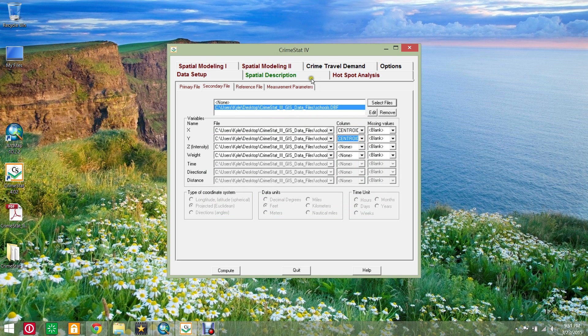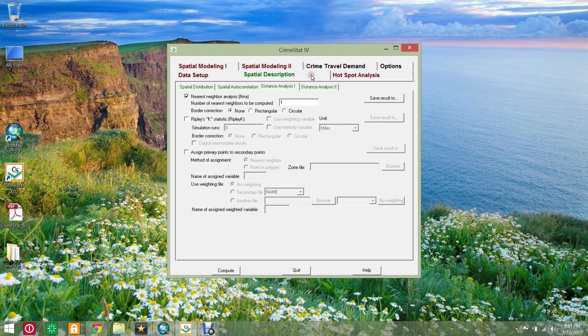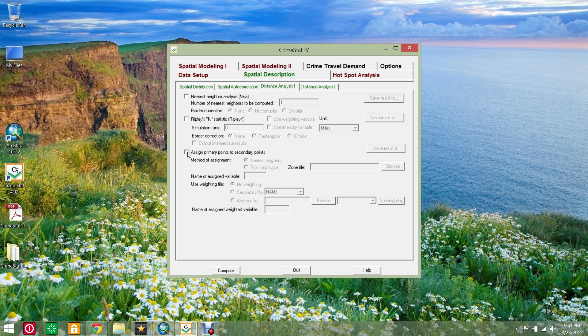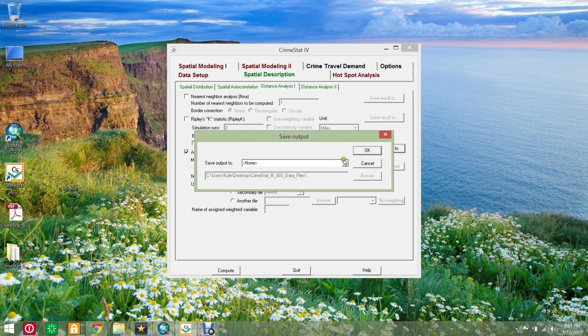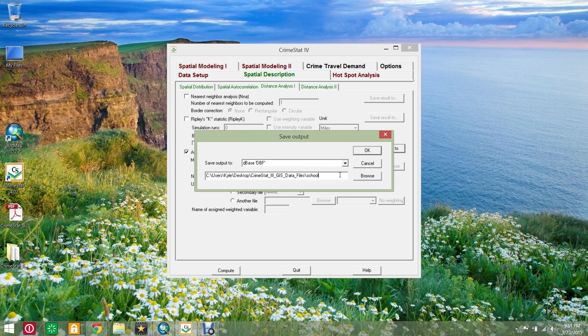Select the spatial description tab and the distance analysis one sub tab. Make sure any previously checked boxes are cleared and then check the box for assign primary points to secondary points. Click the save result to box and save the output file as a database file and name the file school count.